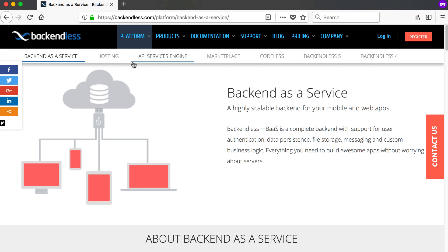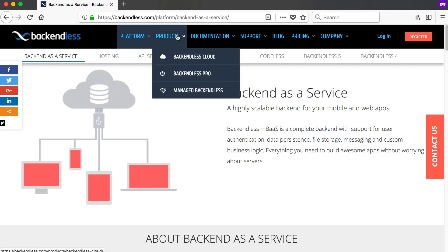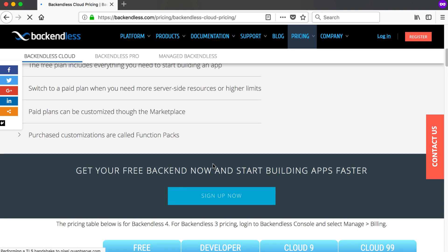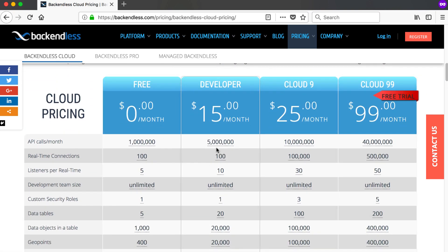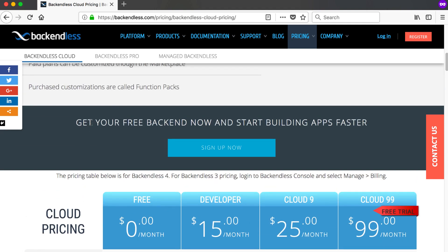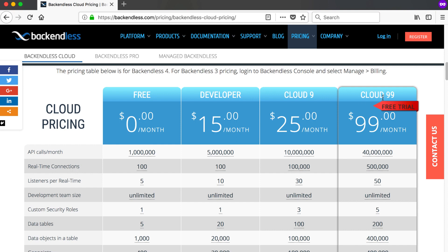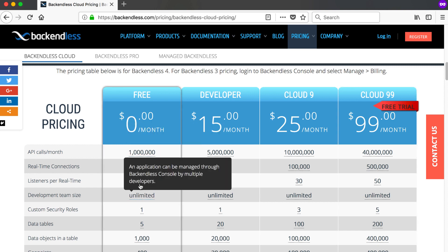Now let's go through the Backendless website and see what they offer. The first thing we'll look at is the pricing. If you go to Backendless Cloud and scroll to their pricing structure, you can see they've got four different plans to choose from. This changes a lot, so by the time you watch this video it could already have changed. They've got a free plan, a developer plan, Cloud Nine, and Cloud 99, and Cloud 99 has a free trial as well.